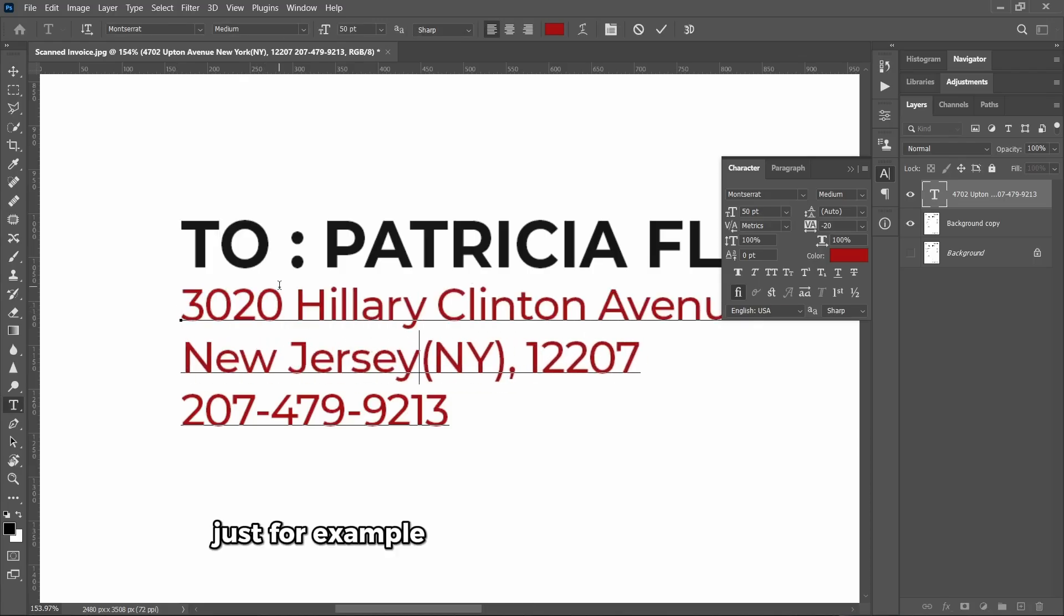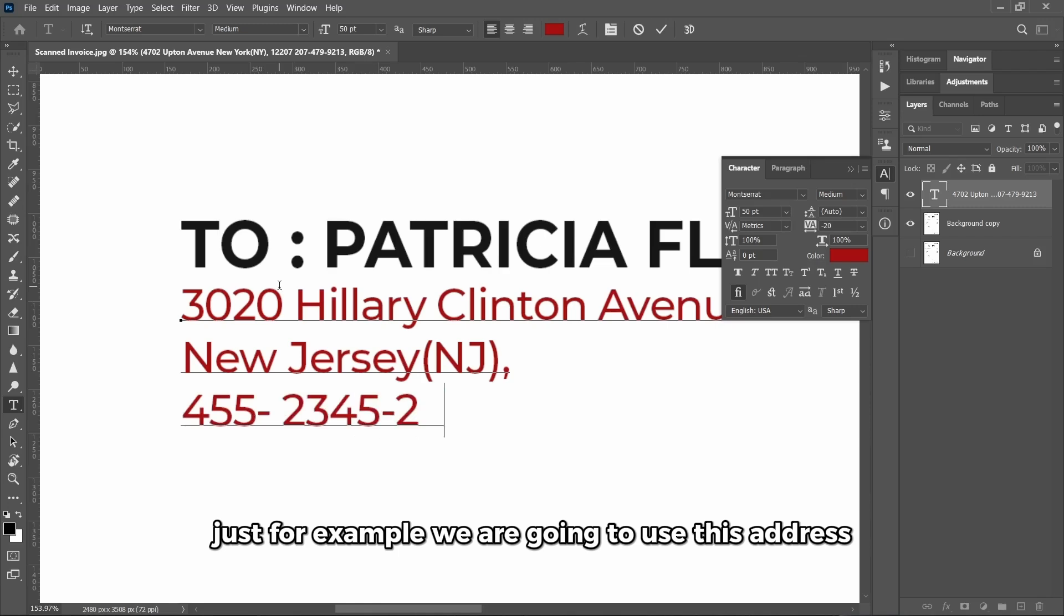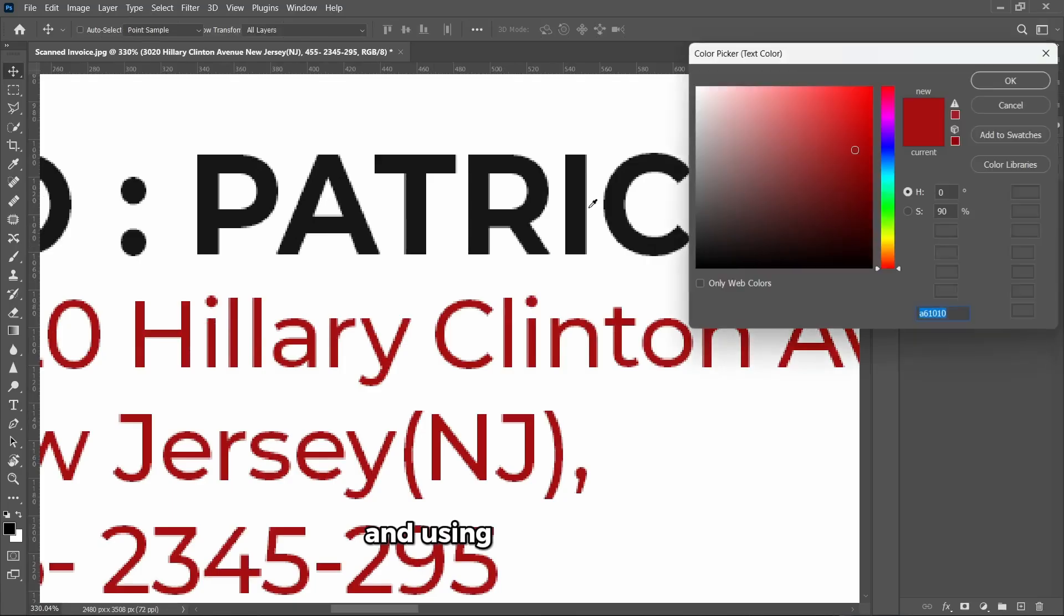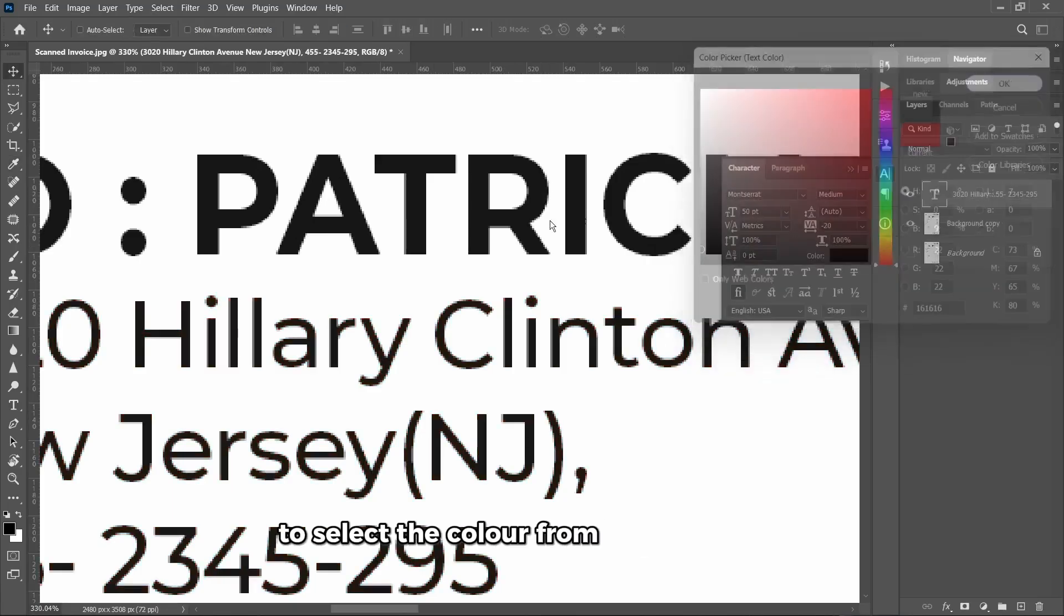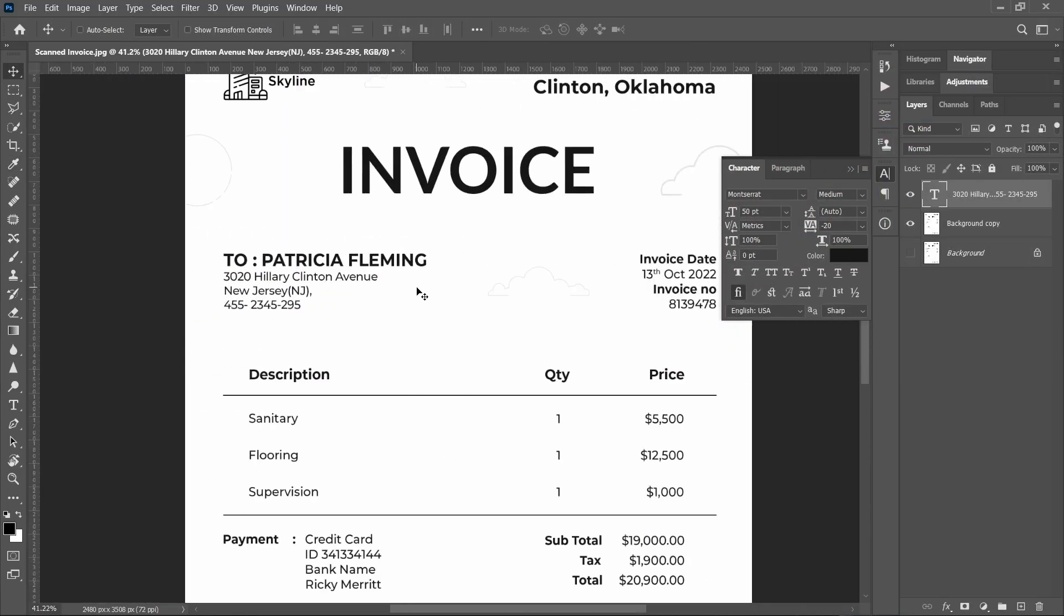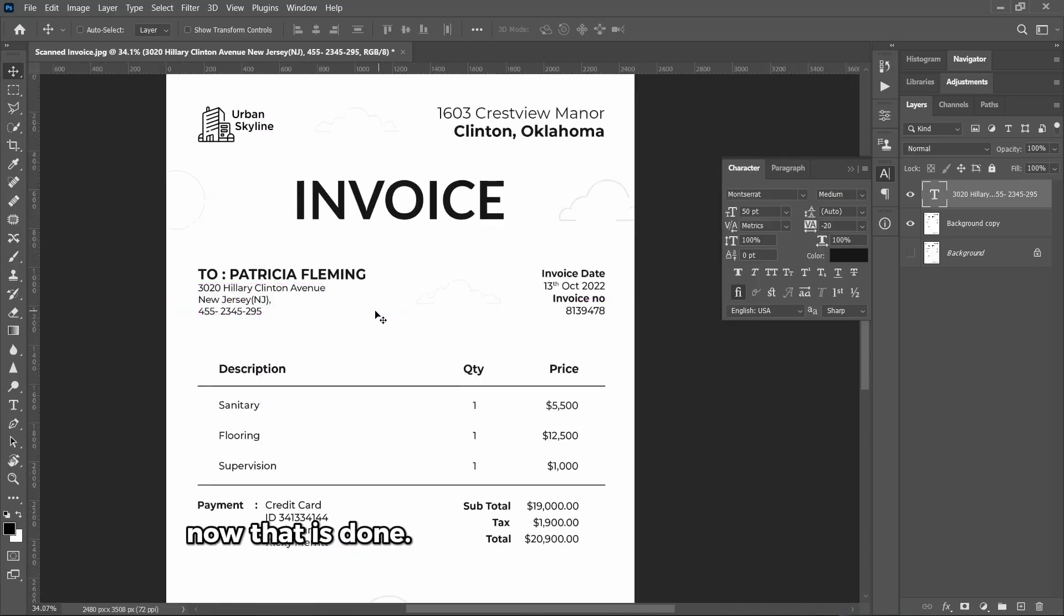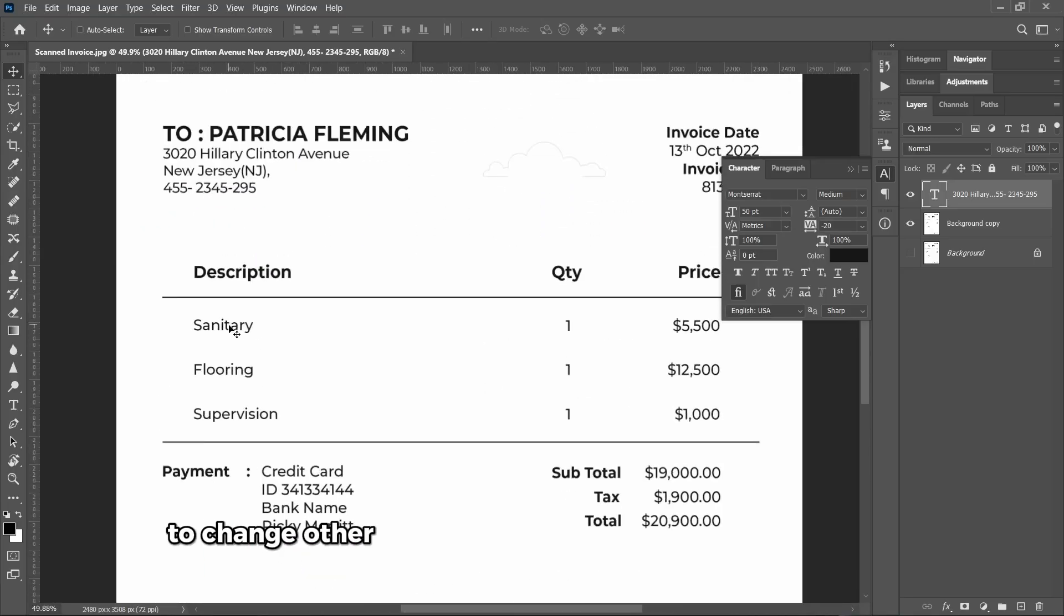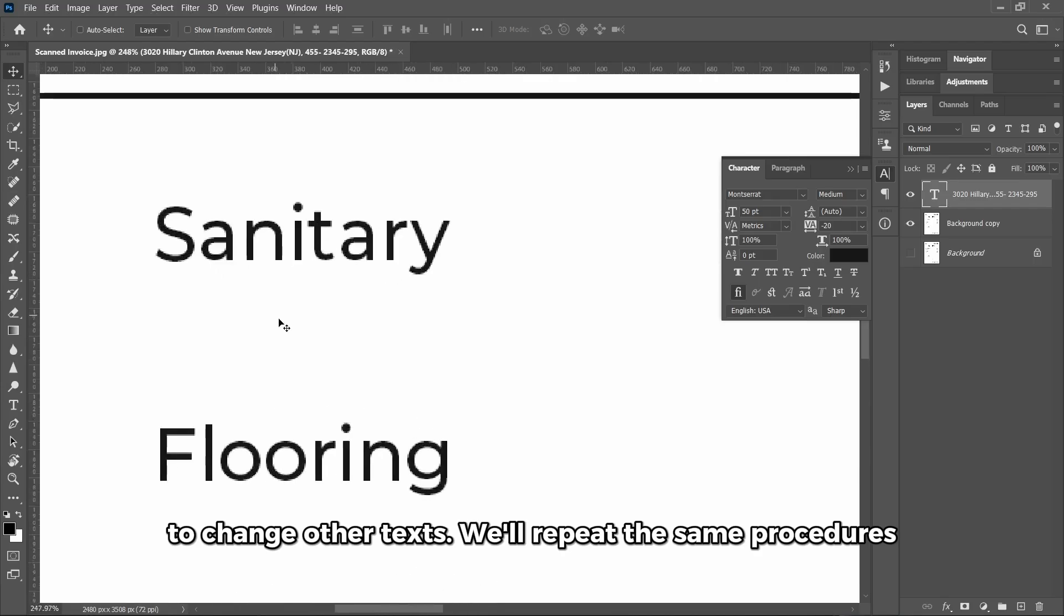Just for example, we are going to use this address. Now change the color by clicking on the Colors option and using our eyedropper tool to select the color from other text.